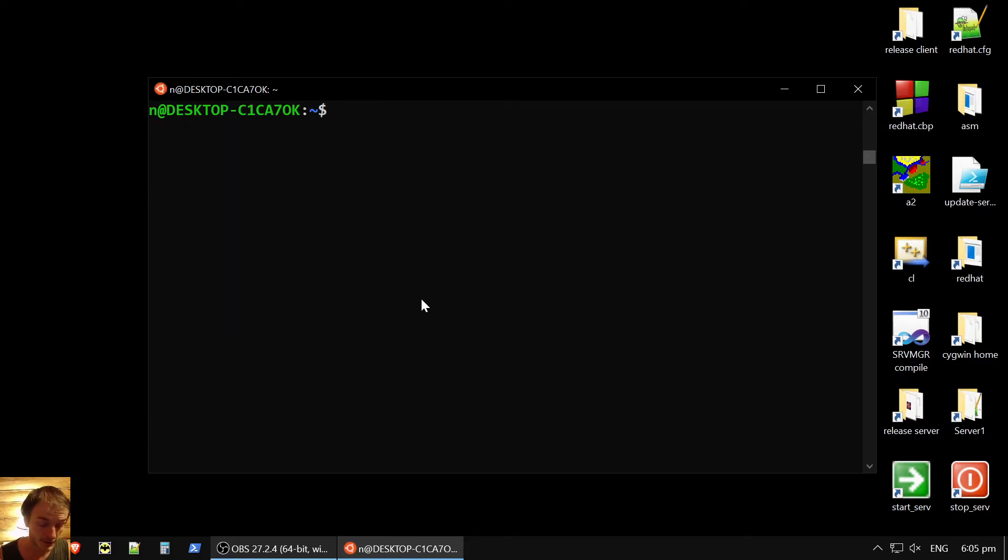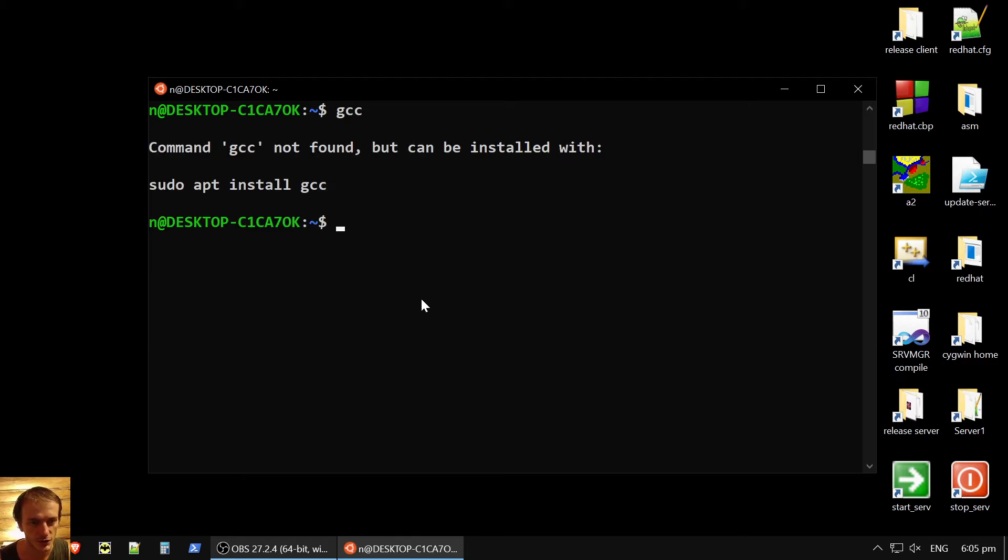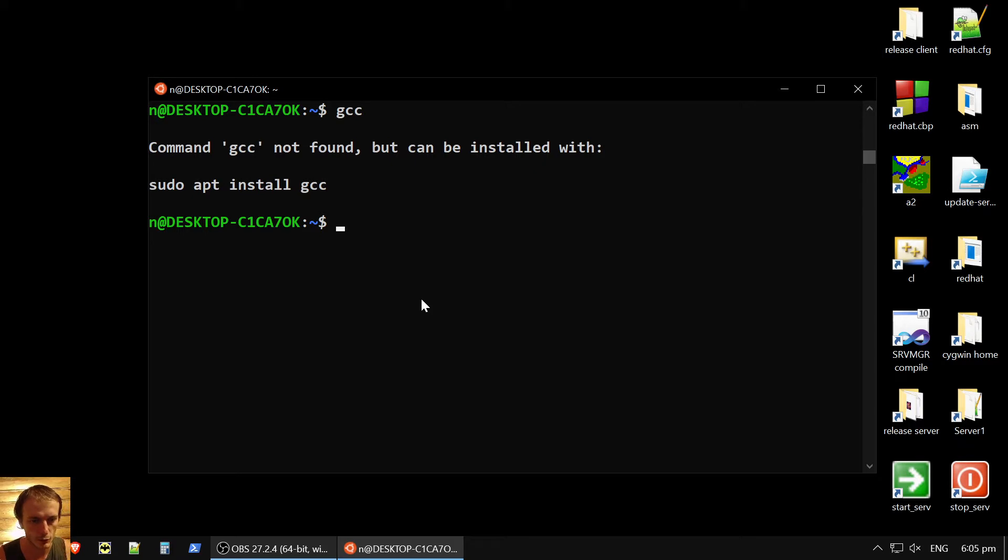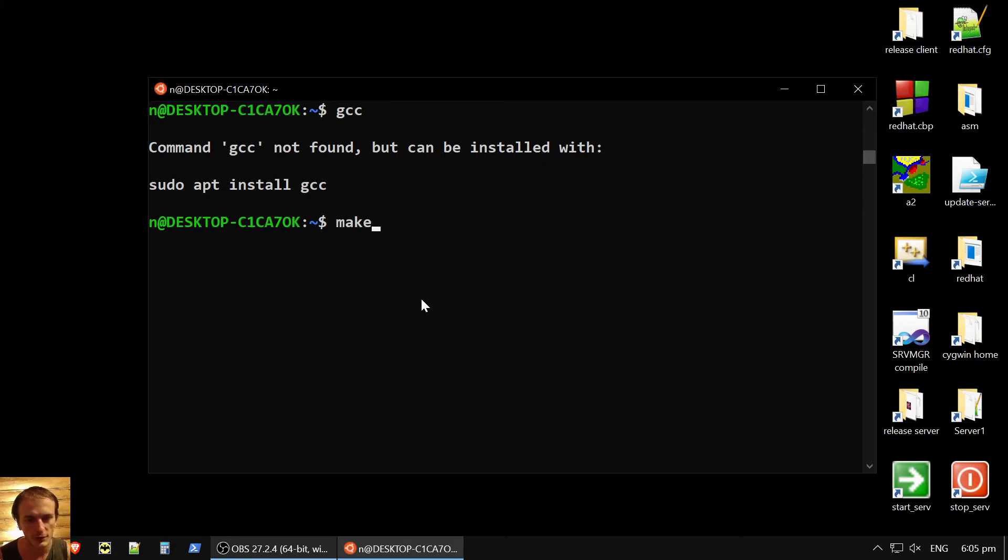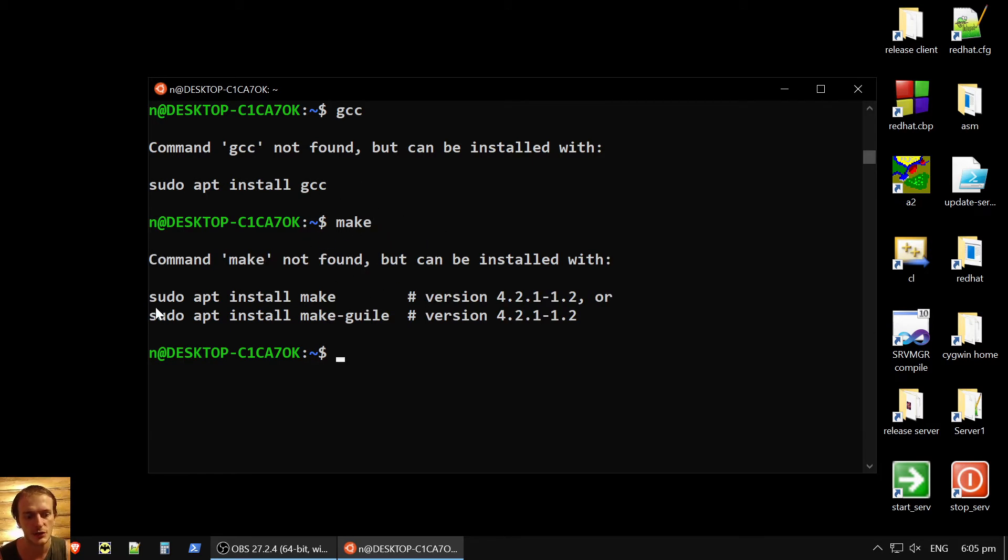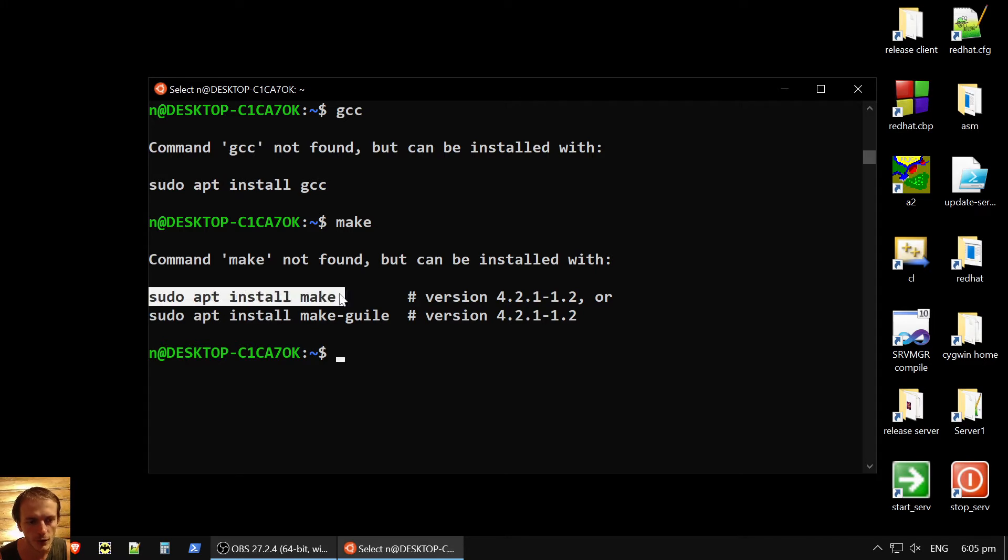The thing is that there is no basic stuff like GCC, there is no compiler. So to be able to code, to write programs in C language and to compile them, we need it. The good thing about Linux is that any command, any package which you need, if you just enter it, it will suggest to you command how to get it.